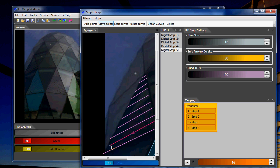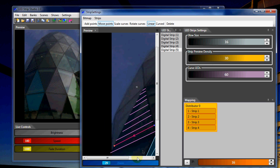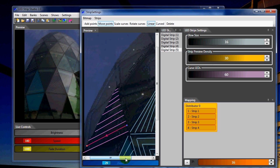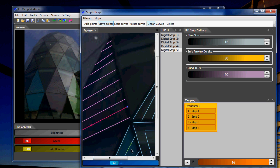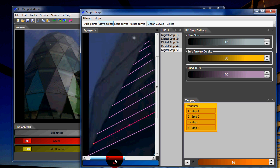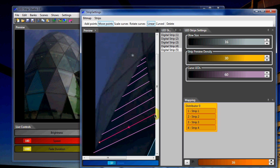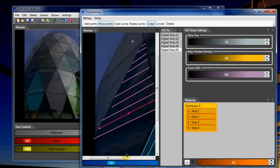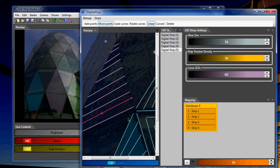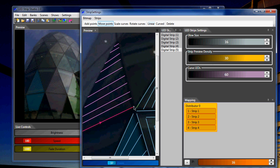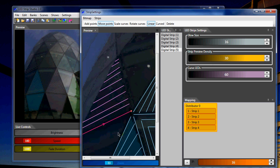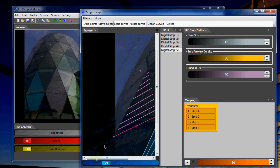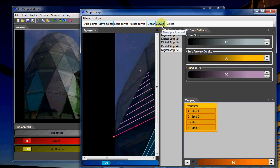And what I haven't mentioned, you can actually make LED strips using bezier curves. So, for example, when I select this point, I can make it curved here.